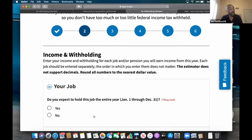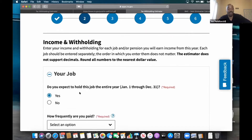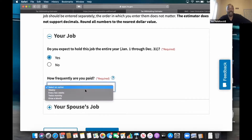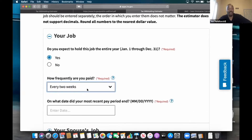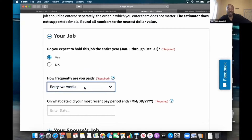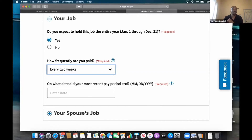Now it's going to ask me some questions about my job. Do you expect to hold this job for the entire year? Yes — I don't plan on getting fired or quitting. How frequently are you paid? I'm paid every two weeks. Now, every two weeks and twice monthly are not the same thing, so you see there's a difference — check which one applies to you. On what date did your most recent pay period end? This is where your pay stub comes into play.